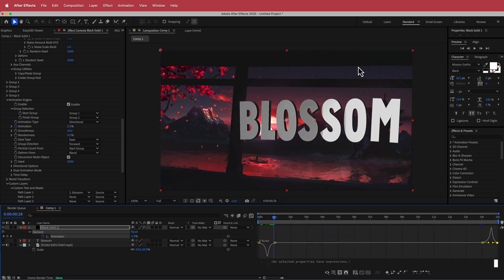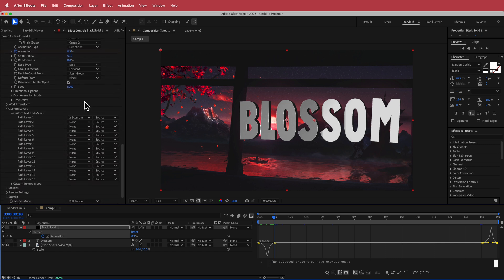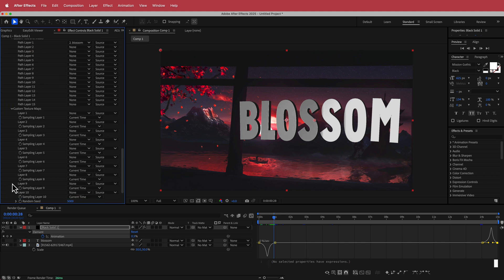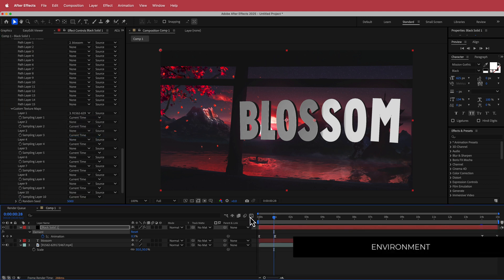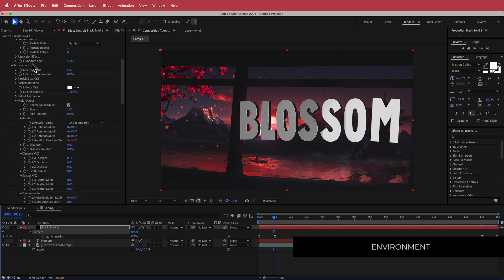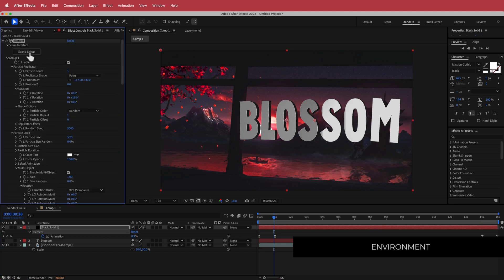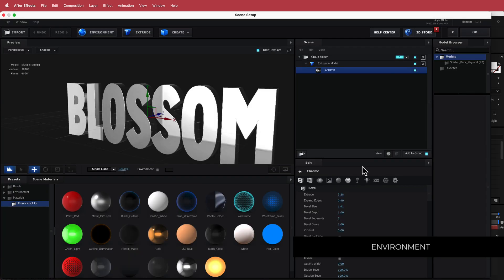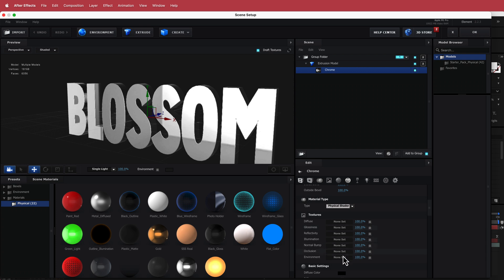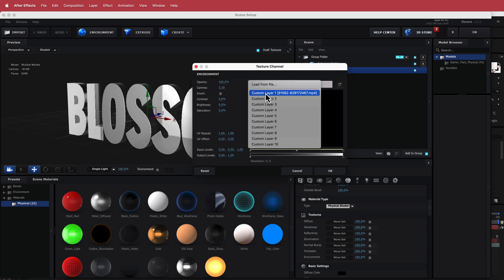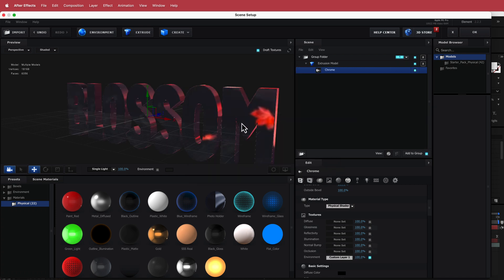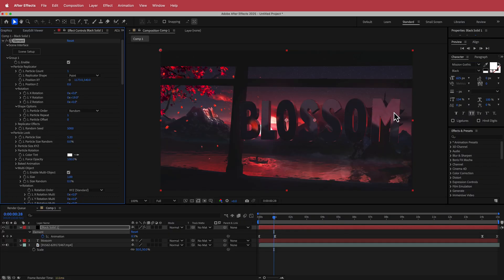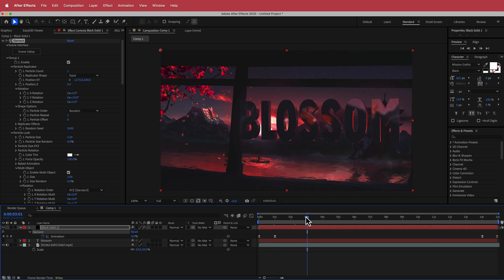Now we have to kind of blend the text into the rest of the environment. If we come down here to the custom layers and the custom texture maps, if we change the layer one to the background, and then if we go back into our scene setup and scroll down to our environment over here and load the texture to our custom file, now you can see what is actually happening there. I think that looks pretty cool and now we've got the background that kind of blends in with everything else.